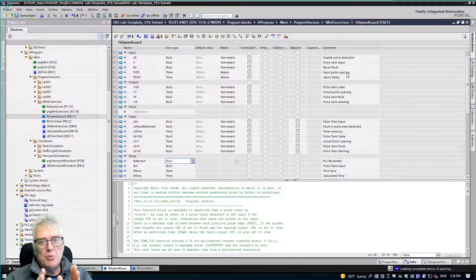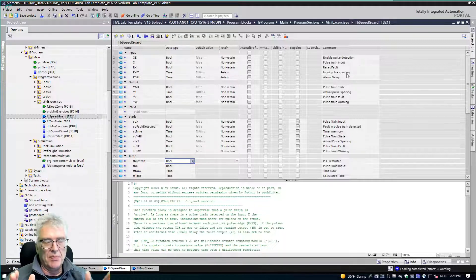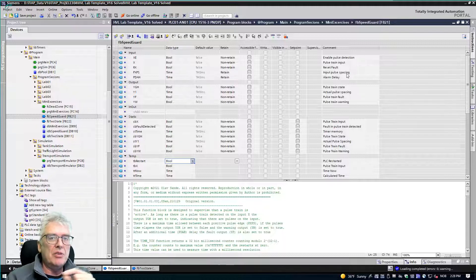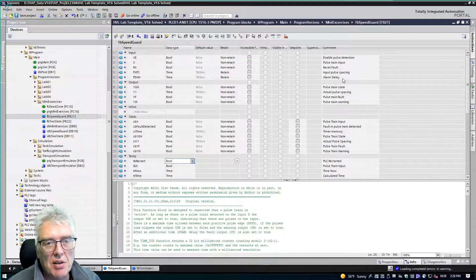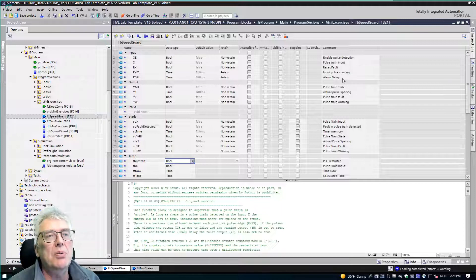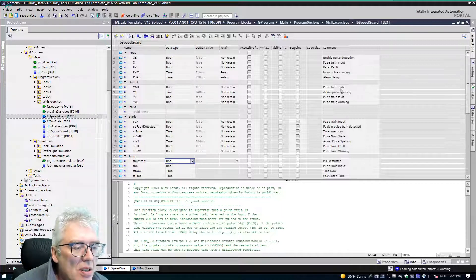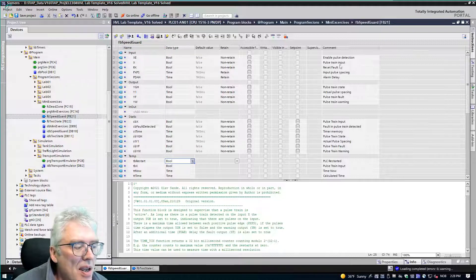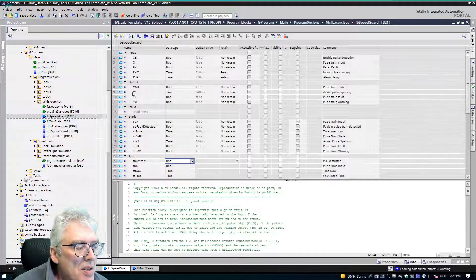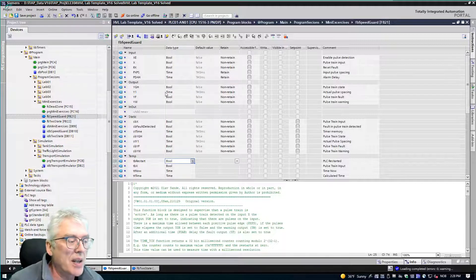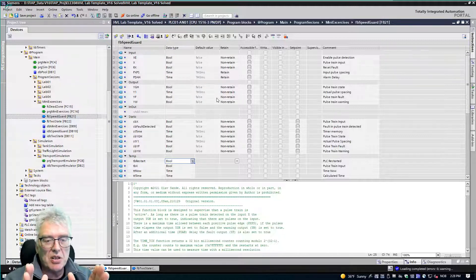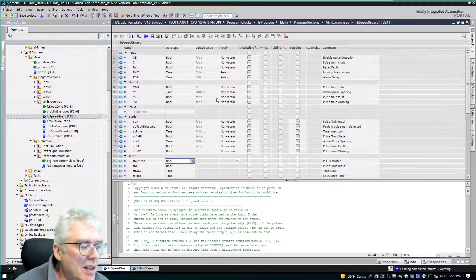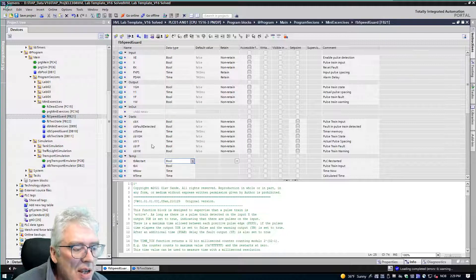Here is the pulse spacing parameter — the allowed spacing between pulses. For example, if there's one second between pulses, you might allow 1.2 seconds to account for small speed variations. Then there's an alarm delay: how long to wait after pulses stop before triggering a fault output. The YGH output is constant-on as long as there are pulses on the input. Y1 is the actual measured pulse spacing, and there's a fault and a warning output — the warning is issued immediately when allowed pulse spacing is exceeded.